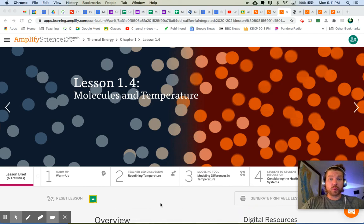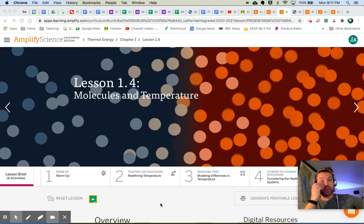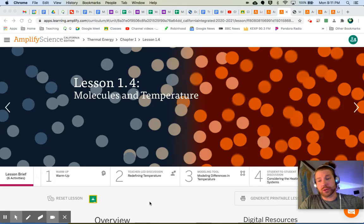Hey, welcome everybody to Thermal Energy, Lesson 1.4, Molecules and Temperature.